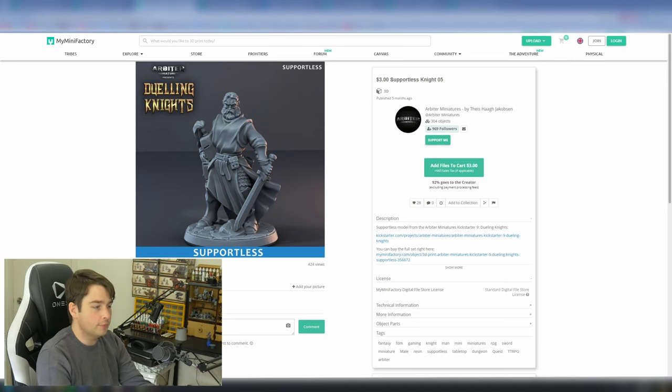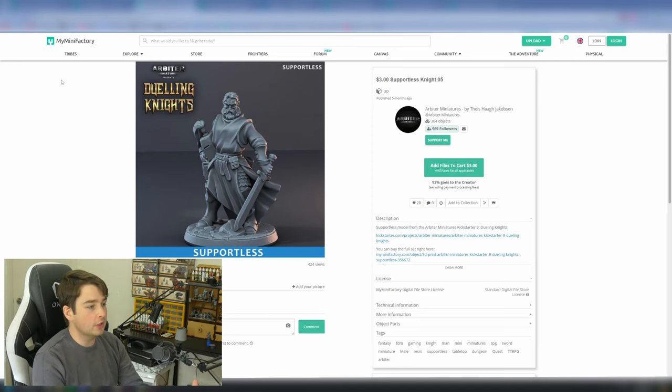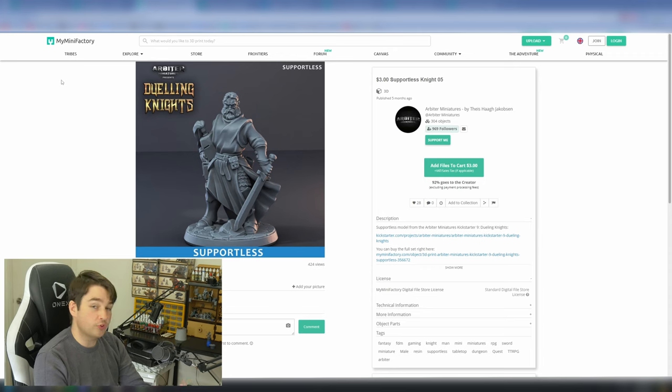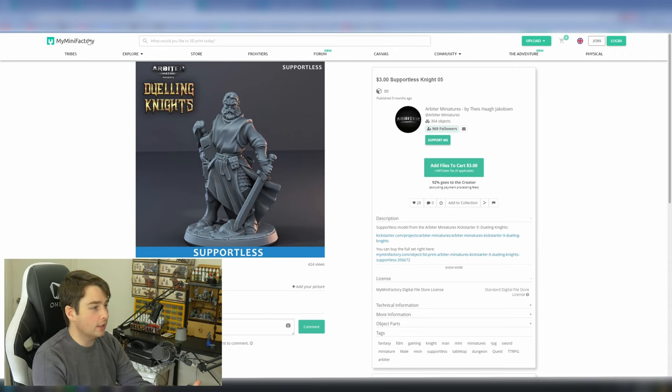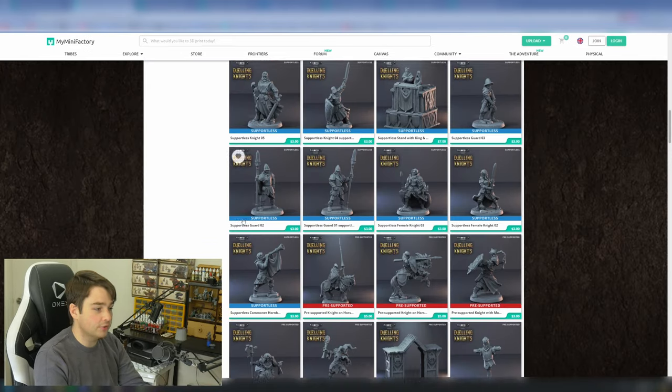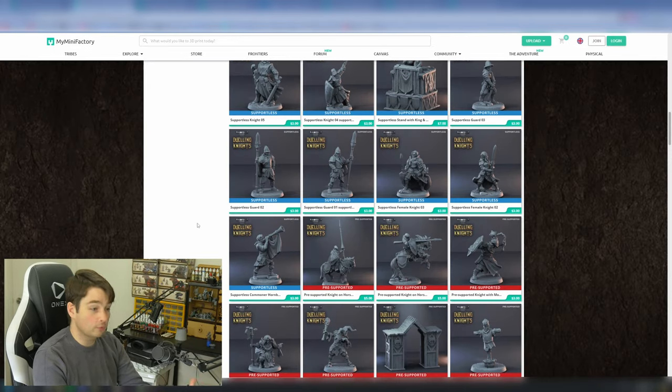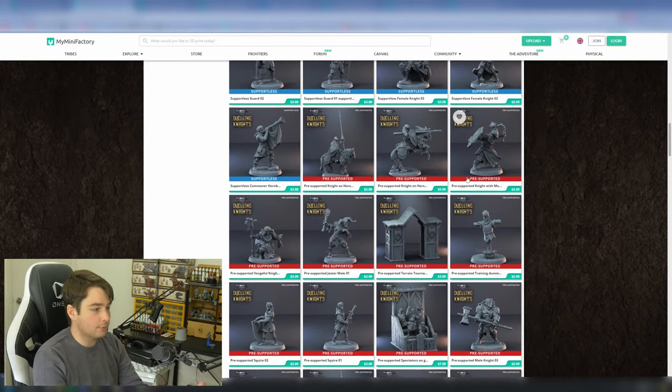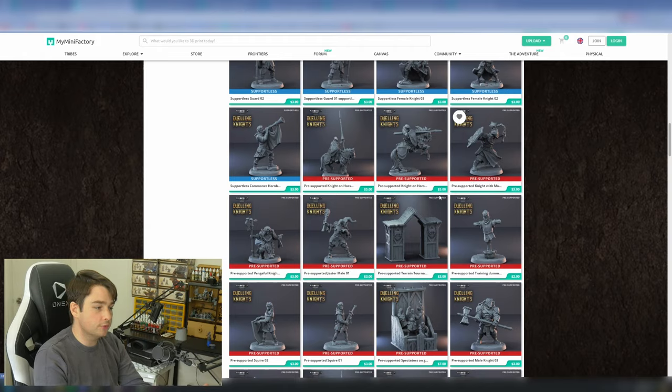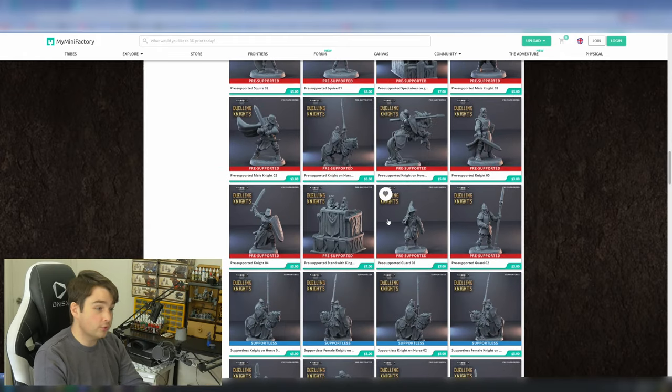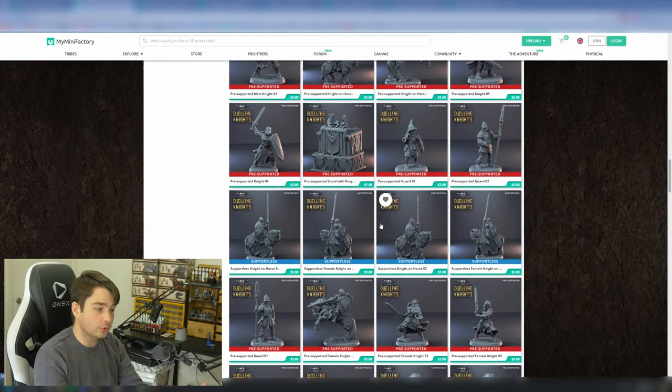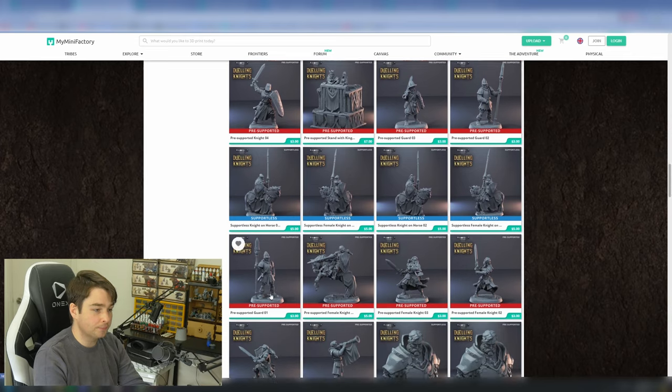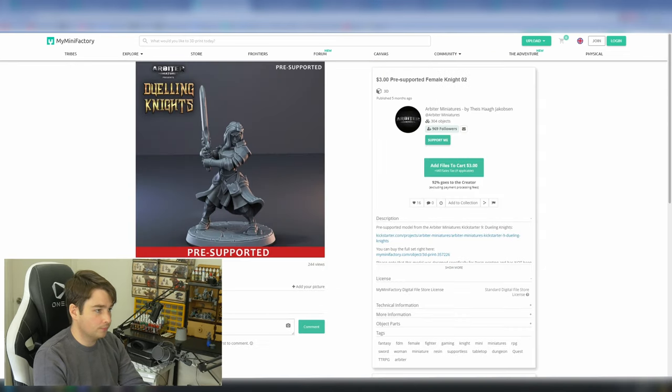This is a supportless model, and even the pose is still quite interesting. My biggest issue with support-free models is that a lot of sculptors will sacrifice pose for printability. And that's fine, it is kind of necessary, but if you can find a nice middle ground like Arbiture minis does very often here, he has very dynamic poses in his pre-supported models, but as soon as we jump over to his supportless, they still look really good.